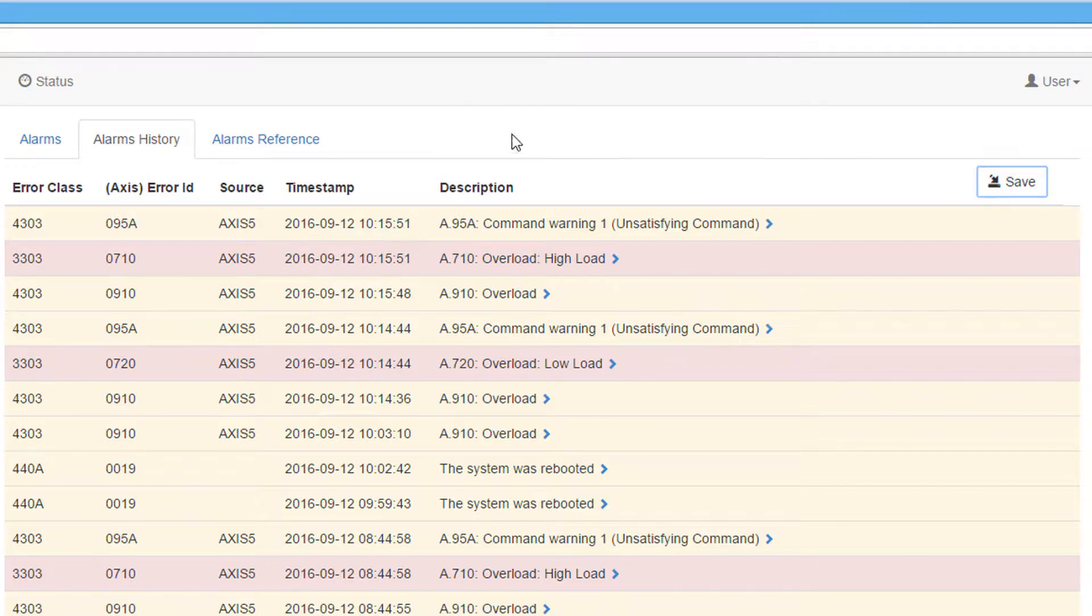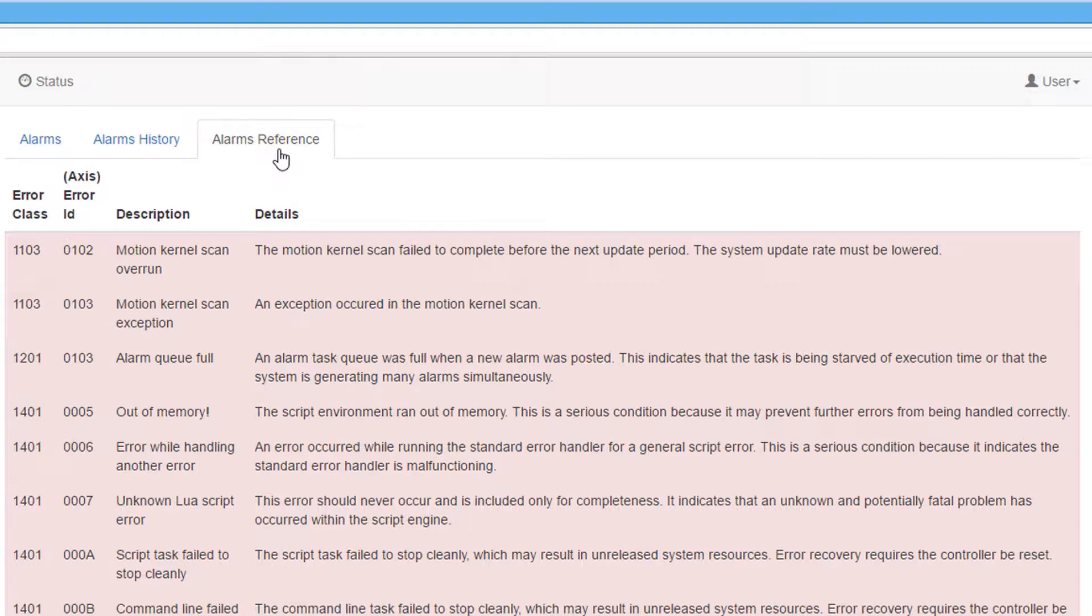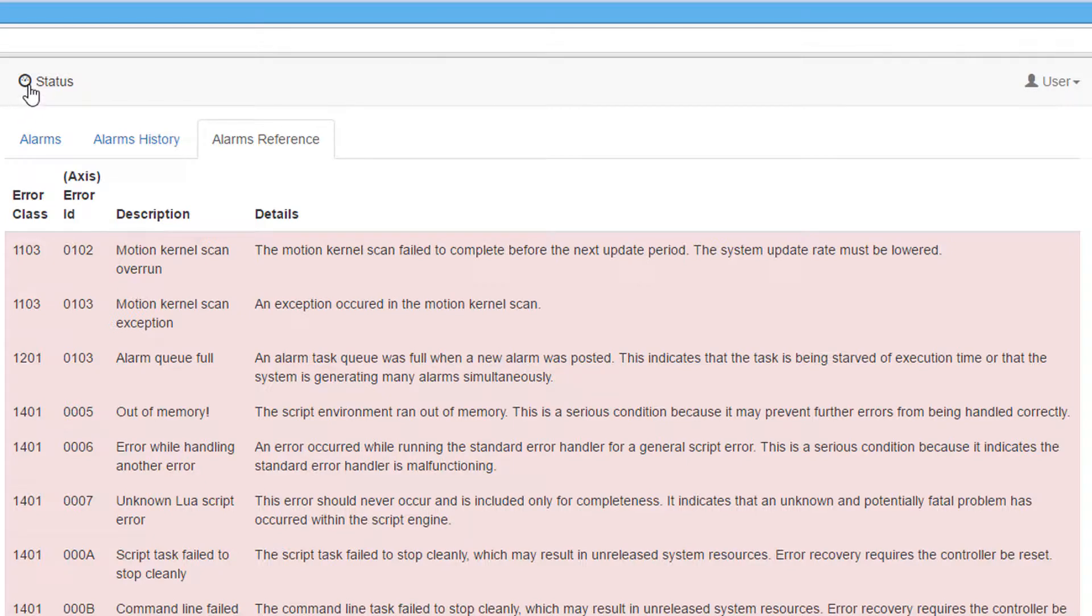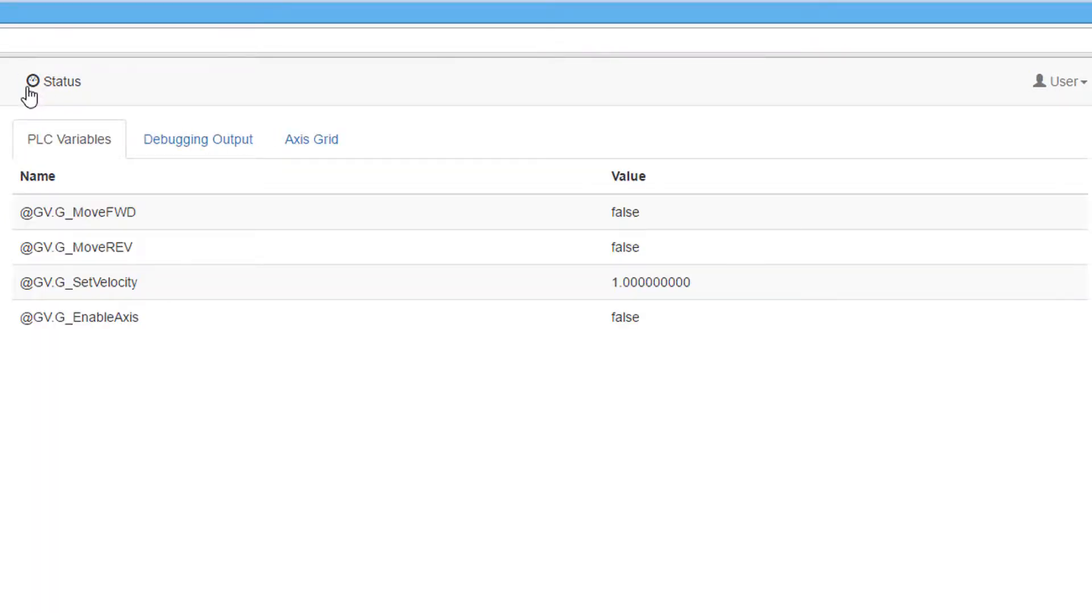The final tab in the Alarms menu is a list of all the alarms and their descriptions that can occur on either the motion controller or the servo amplifier. This can be used to look up alarm codes. Now let's move onto the Status menu.